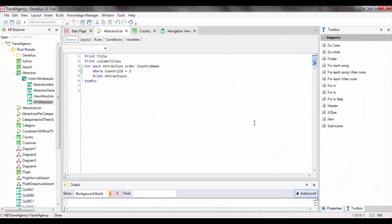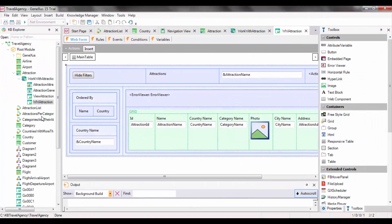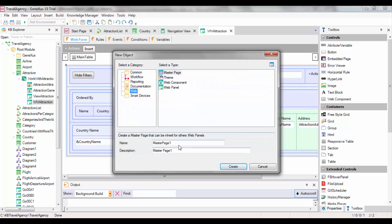To start, we need to create an object that provides a screen to prompt the user for values and do something with those values. The object that enables this is the WebPanel, which will be studied in detail later. For now, let's say it's a visual, flexible panel that can prompt the user for data, as well as show information from the database or other sources. The AttractionsWorkWithElement was automatically implemented by GeneXus as a WebPanel. So, we will create an object of this type, and we'll call it EnterAttractionsFilter.